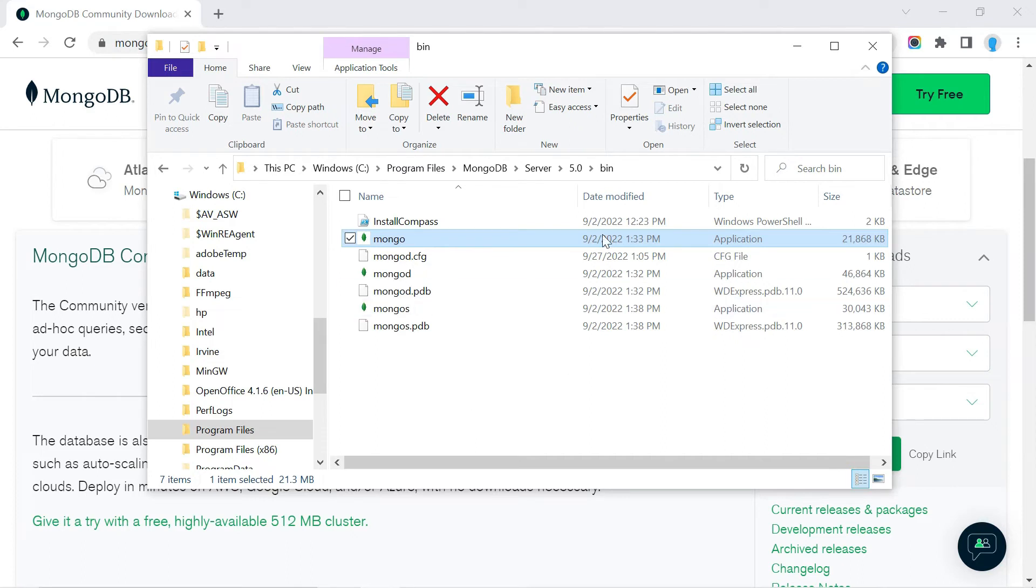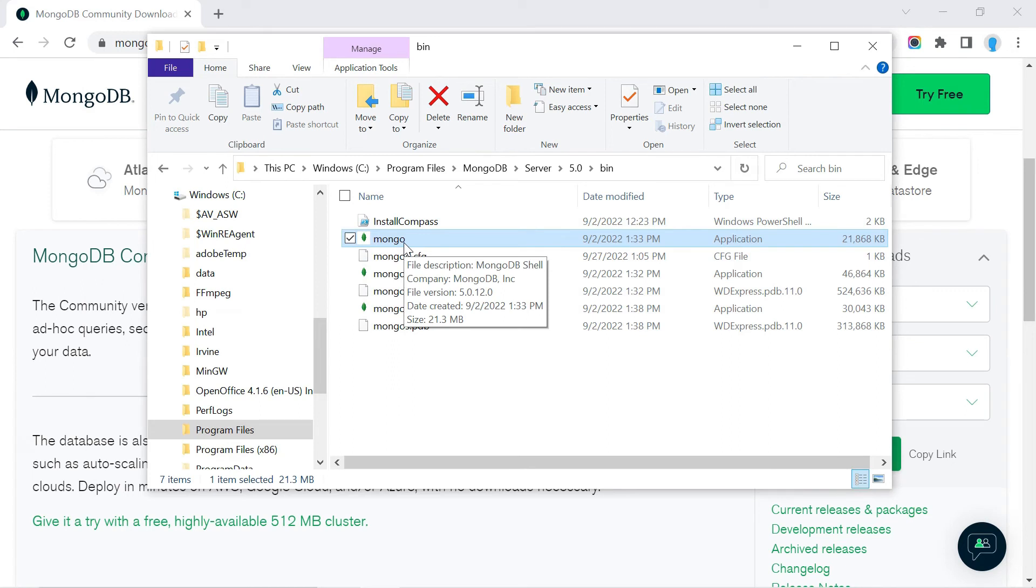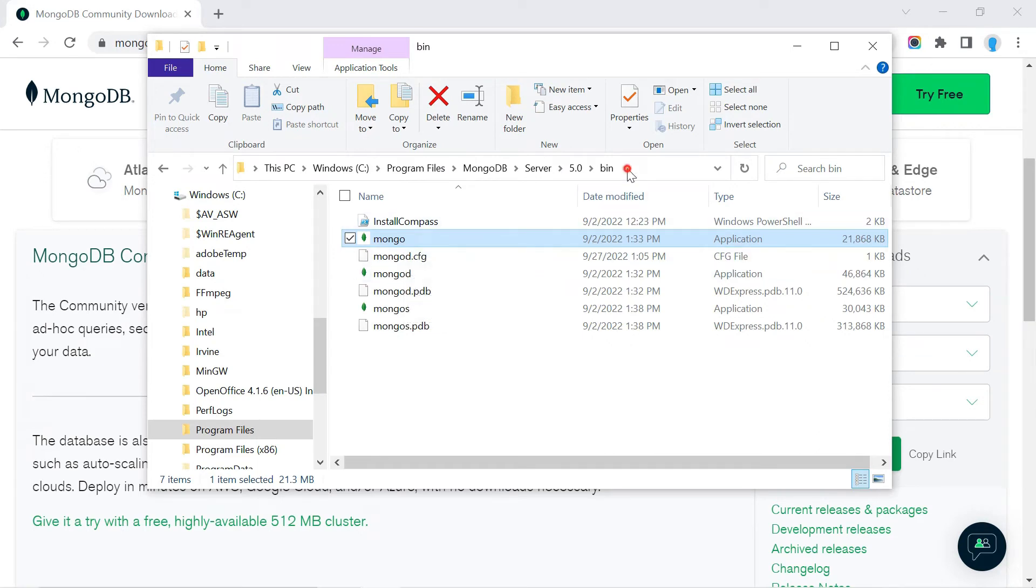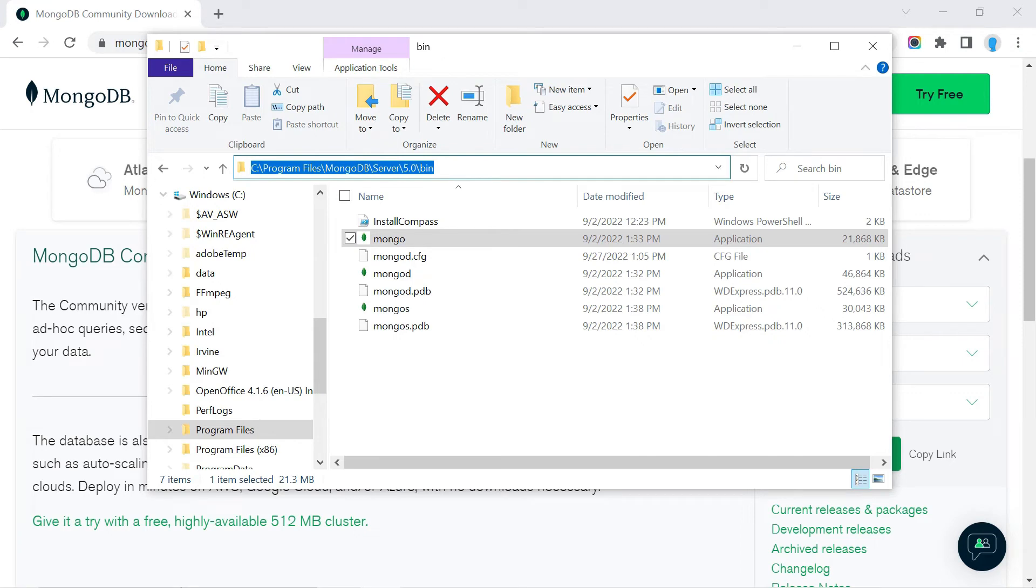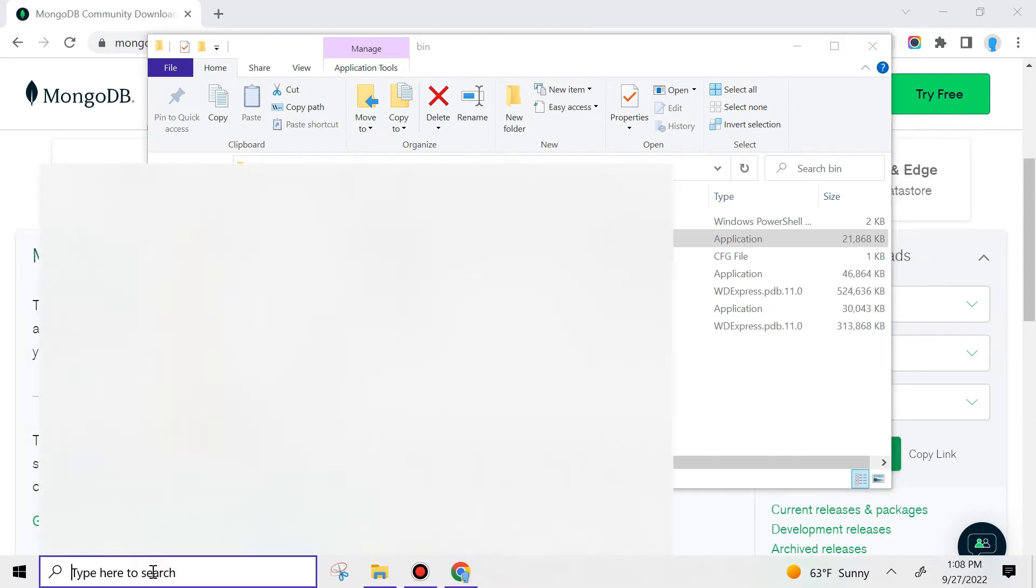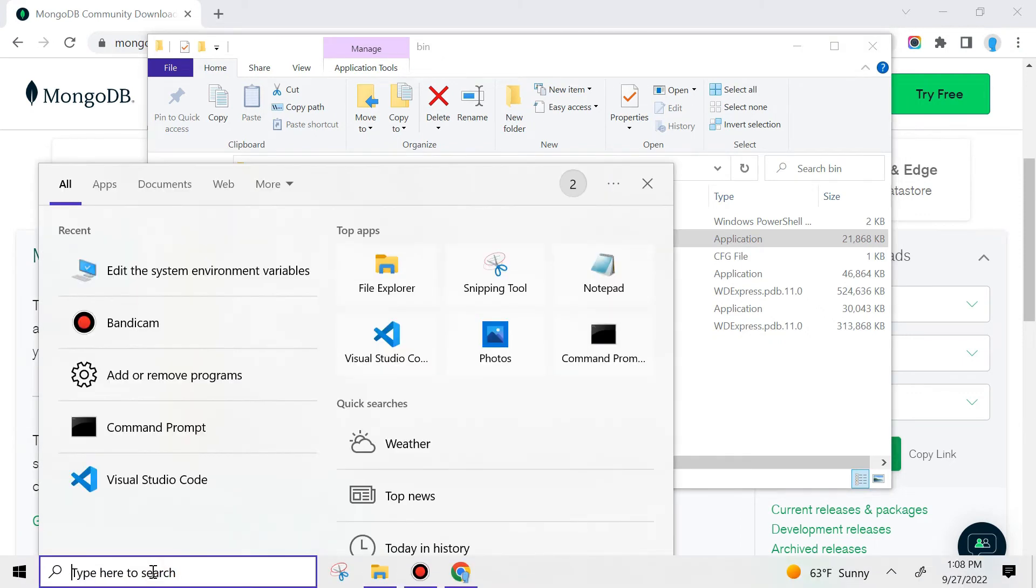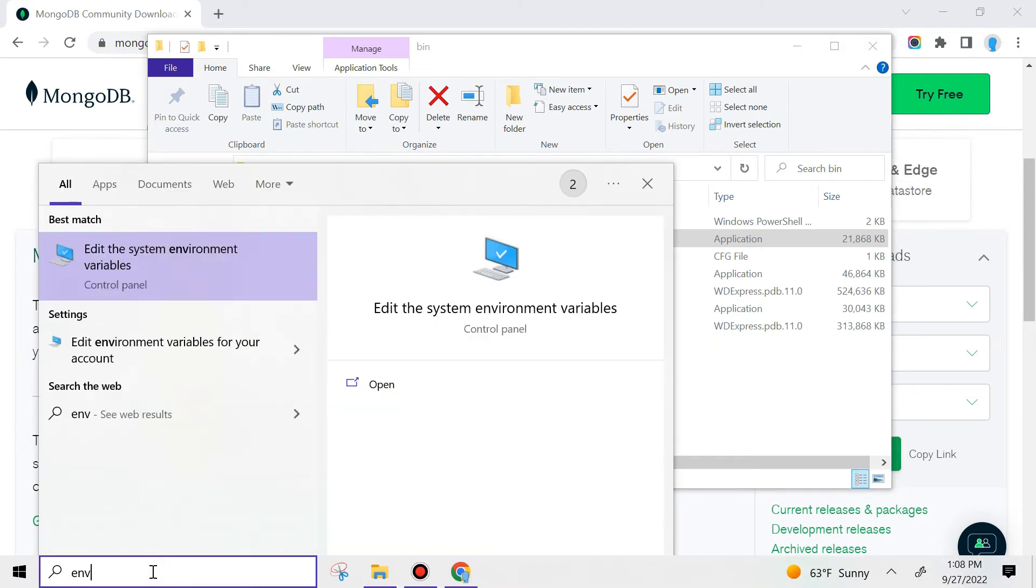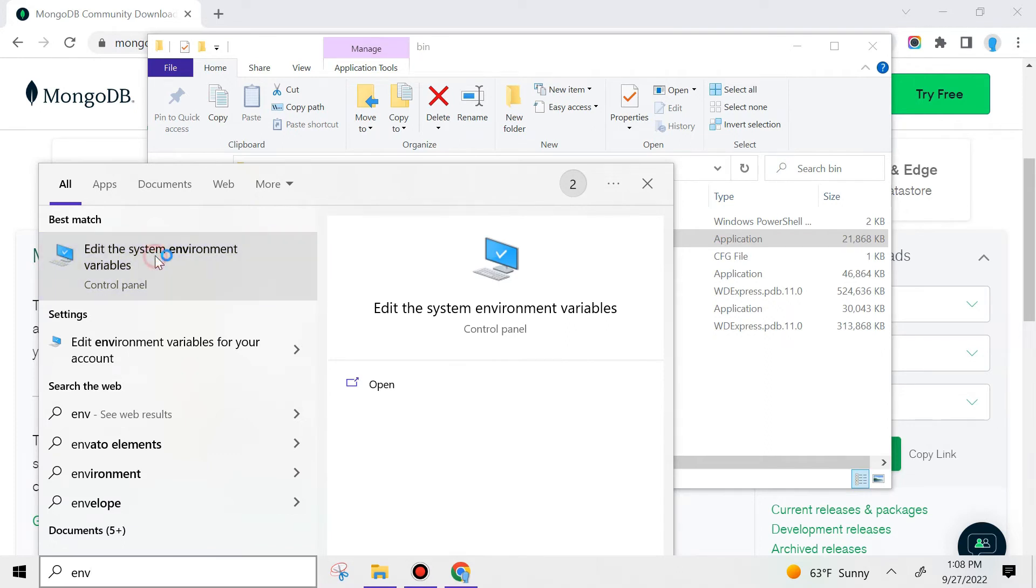Click on the address bar and press Ctrl+C to copy the path. Now go to the Start menu and type 'env'. You should see 'Edit the system environment variables'—let's click that.